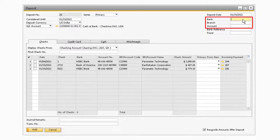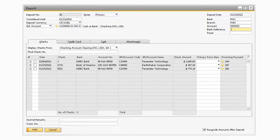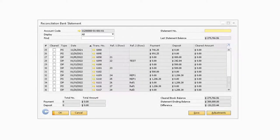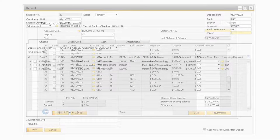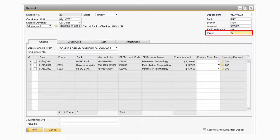Moving on to the Bank, Branch, and Account fields, you will be able to specify the specific information about the bank where the deposit transaction is occurring. These fields are for your reference only, and once you enter in information once, they will stay populated with the most recent values the next time you add a deposit transaction. Next, in the Bank Reference field, is where you can enter in the reference assigned to the deposit by your bank. This value will appear in the reference to field on the journal entry created, and thus in the reference to column on the Bank Reconciliation screen. Below that in the Payer field will be where you can enter in the specific name of the individual who made the deposit at the bank.